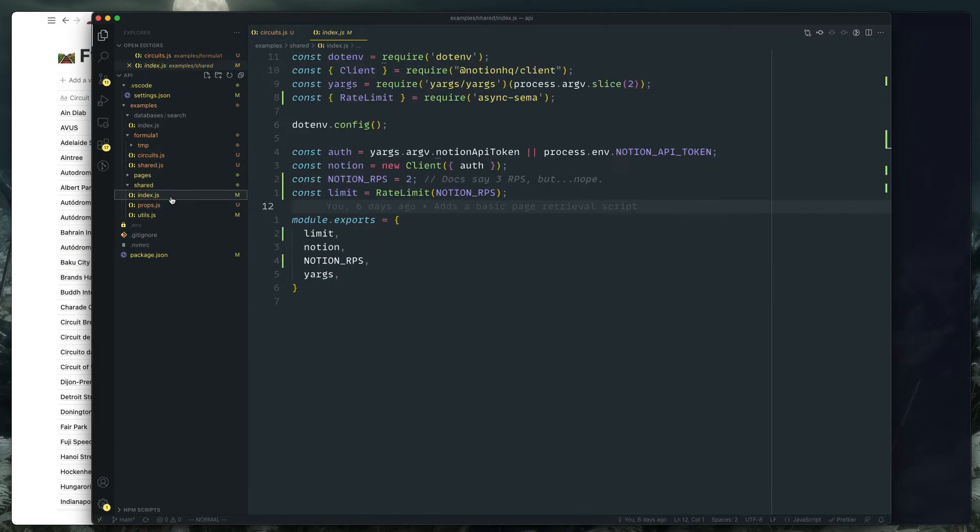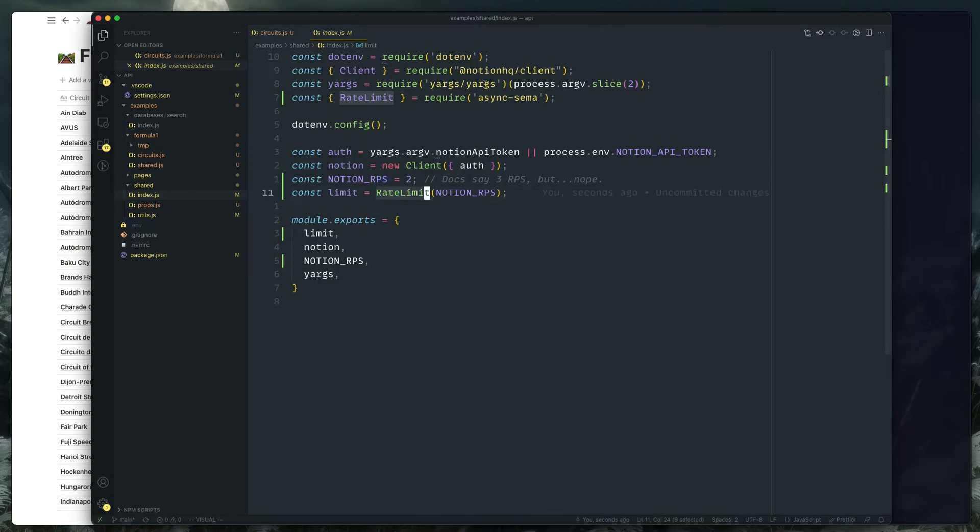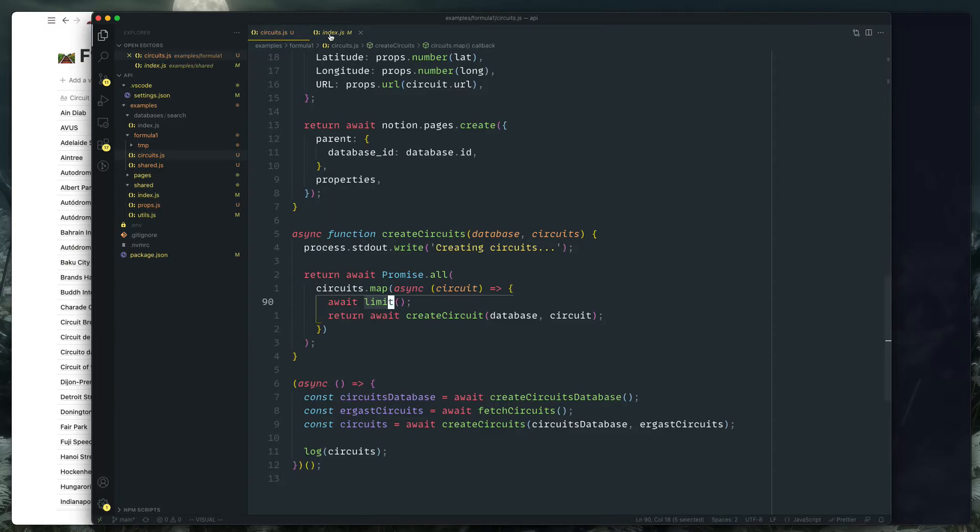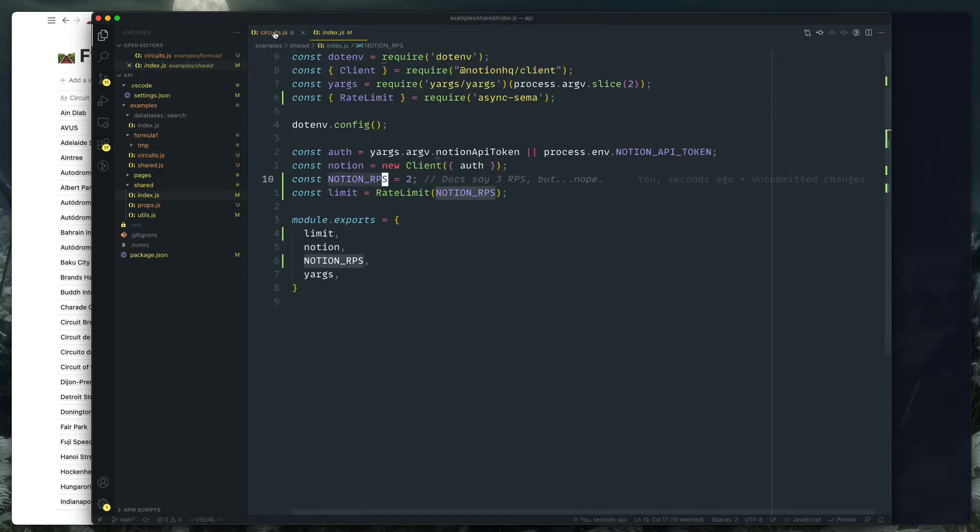I think it's made by the Vercel folks or somebody Next.js. And so what we're doing there is I'm using this limit function, which is just a, where did I save that? Index, yeah. So this is just this rate limit from the async-sema library.